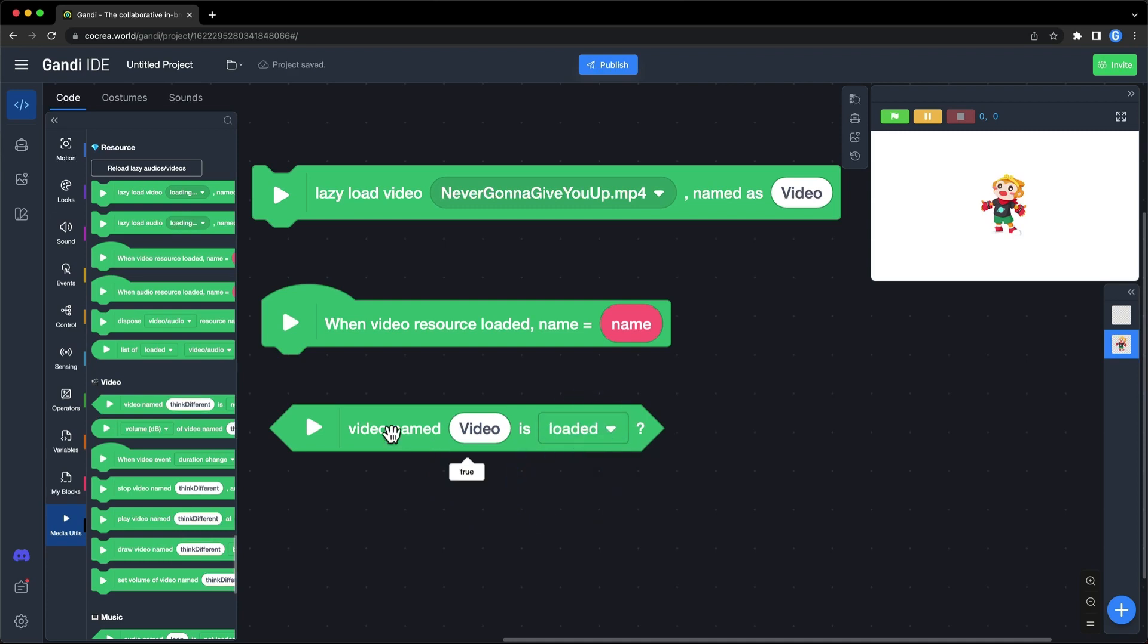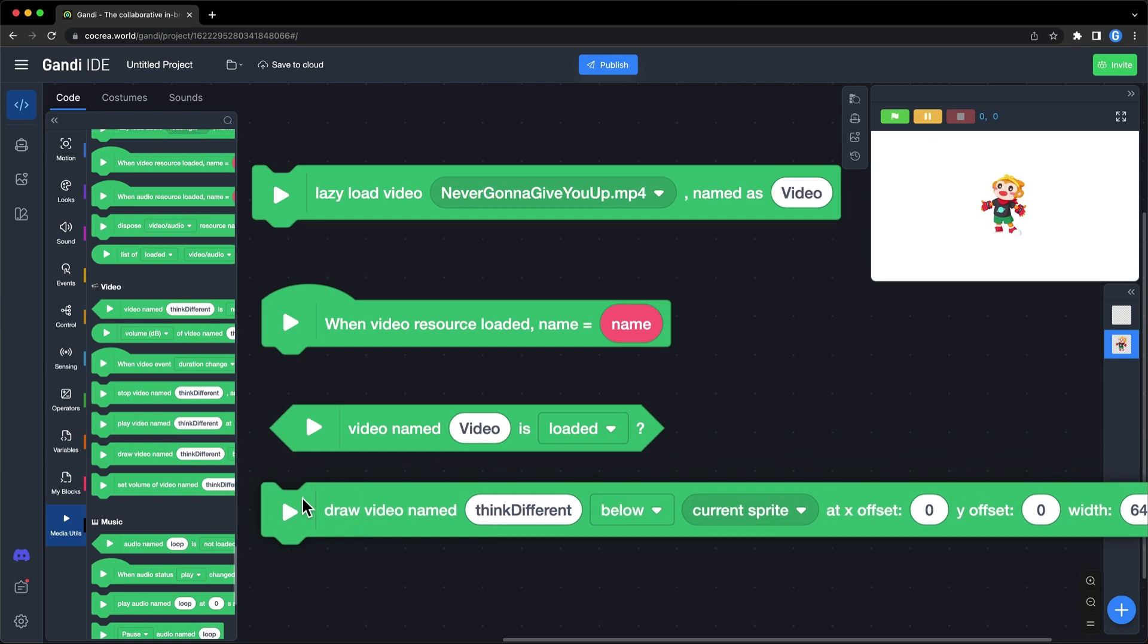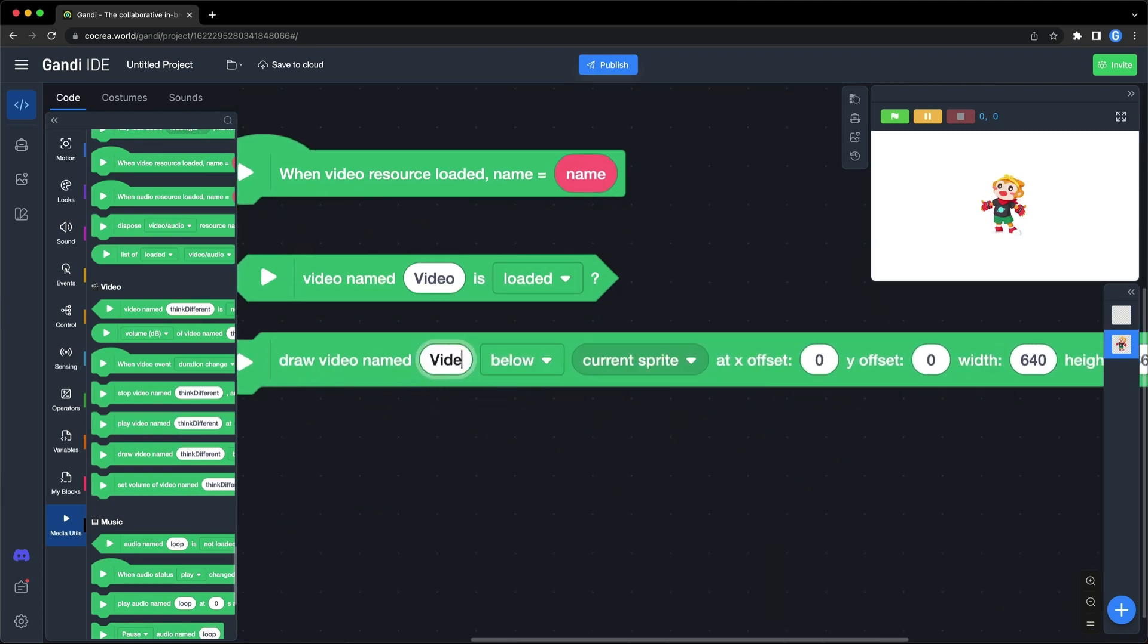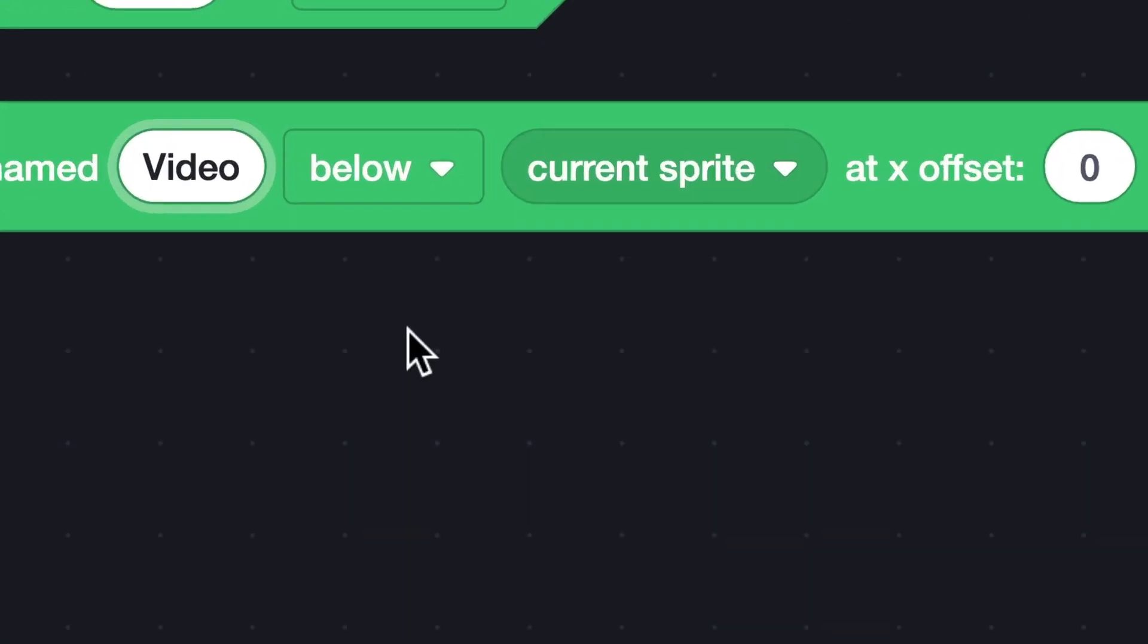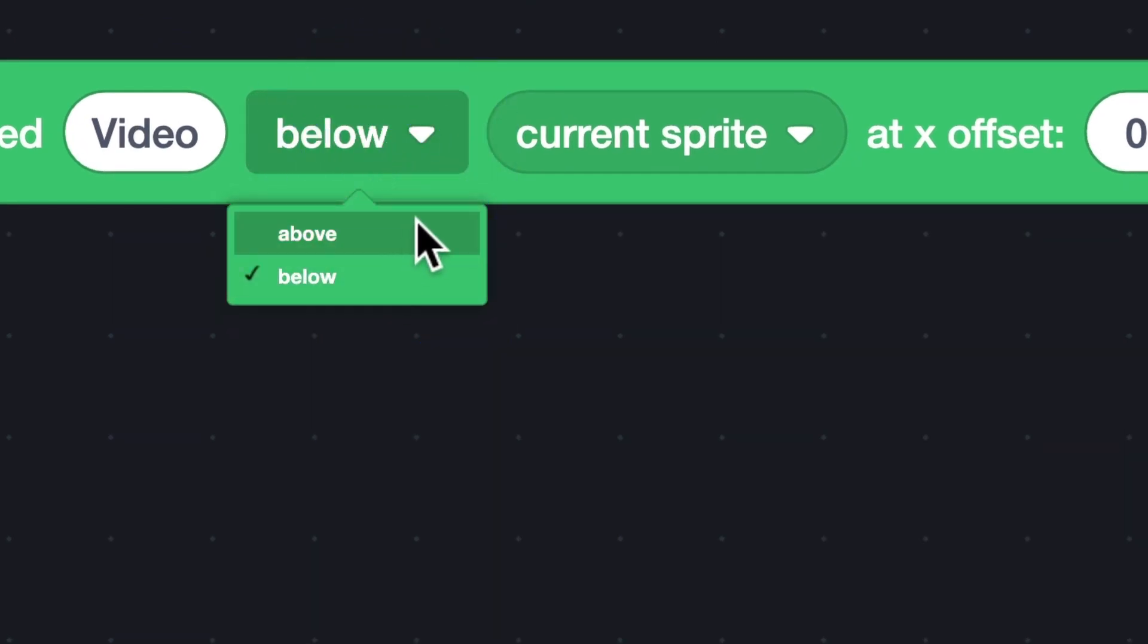Now, I have loaded a video file. Before I play it, I should draw it on the stage. Use this block to draw a video. These two options are used to set the layer of the video. You can make it go to the layer just above or below a sprite.